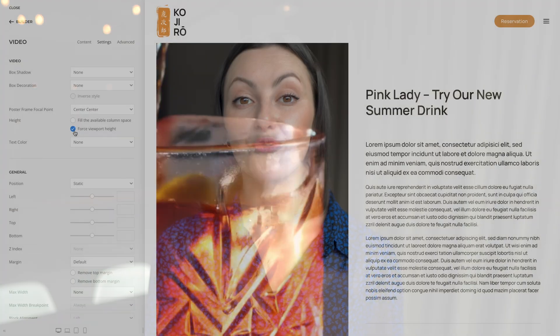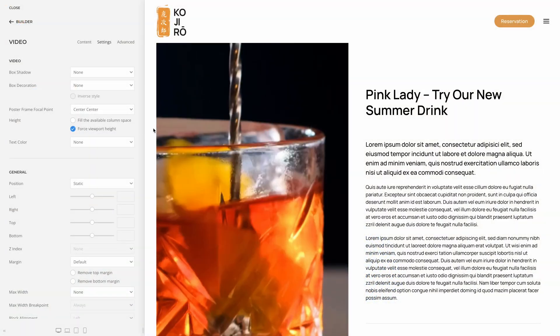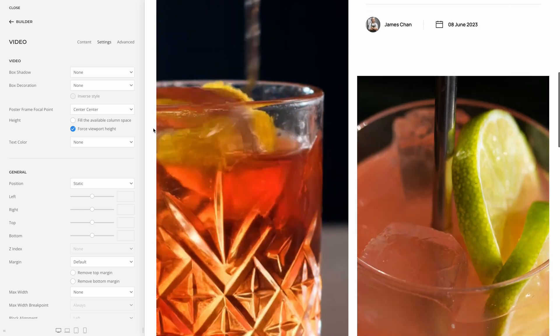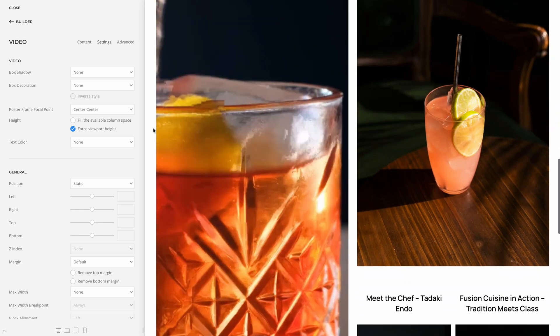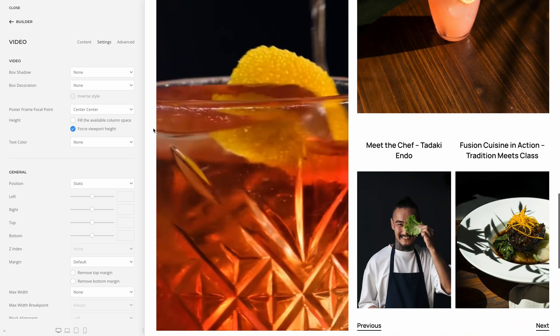Instead of extending the video element to fill the available column space, you can also force its height to one viewport. This is the same option as for the image element introduced in UTheme Pro 4.1. The video source will cover the content box of the video element, just like for background images.